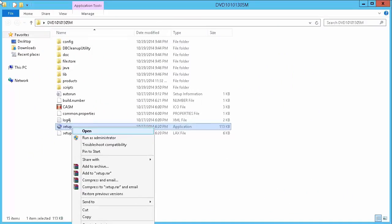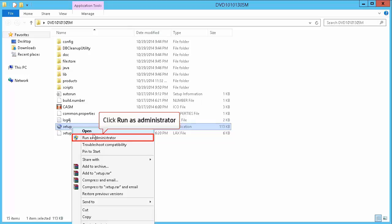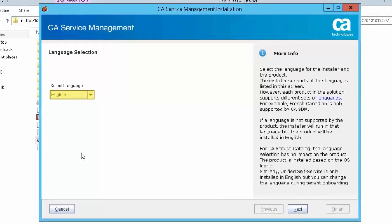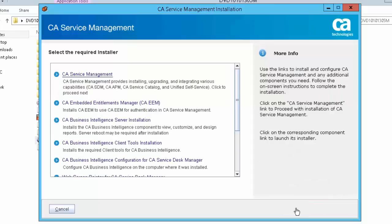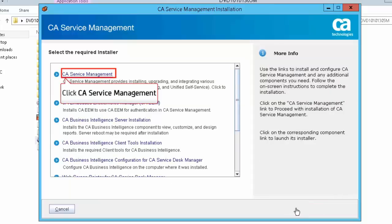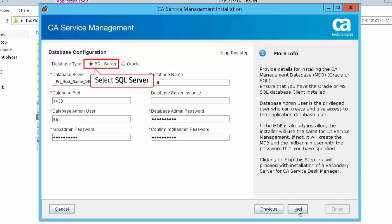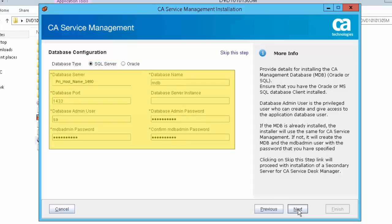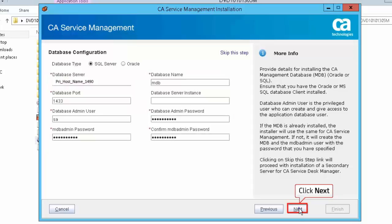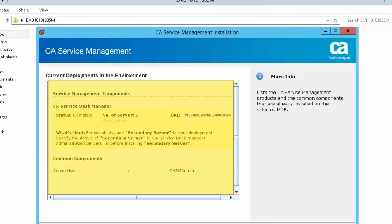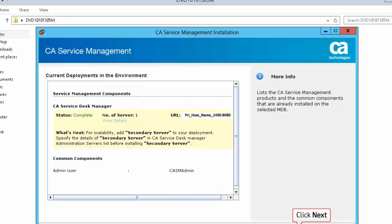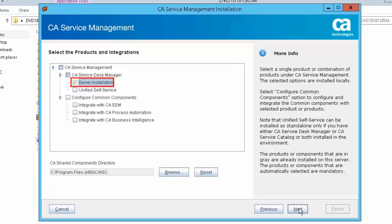On the server that will act as the secondary server, right-click on the setup file and select Run as Administrator to start the installation. Select English and click Next. Select CA Service Management in the Select the Required Installer screen. Accept the license agreement and click Next. Select SQL Server in the Database Configuration screen, specify the database configuration details, and click Next. Review the components of CA Service Management installed on the selected MDB and click Next. Select the Server Installation option and click Next.